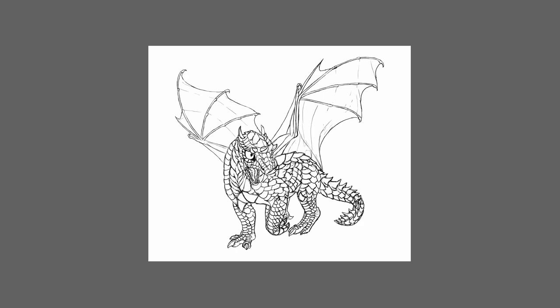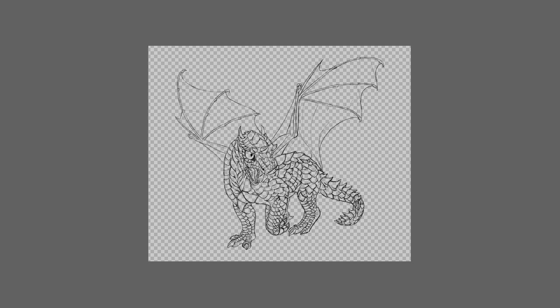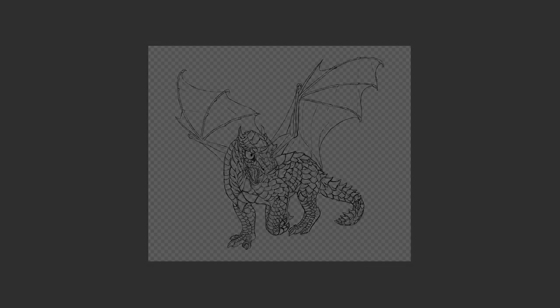This is Monika Zagrobelna. Welcome to Envato Tuts+ tutorial on how to remove the white background from lineart in Adobe Photoshop.